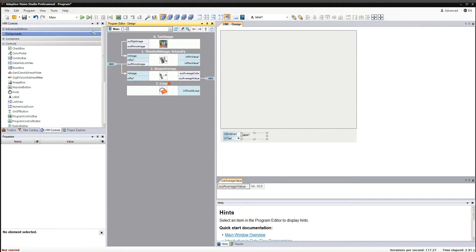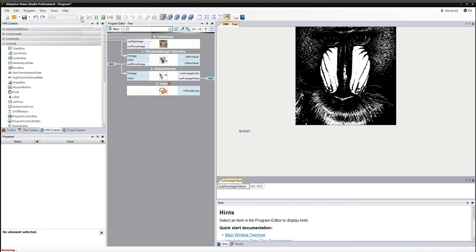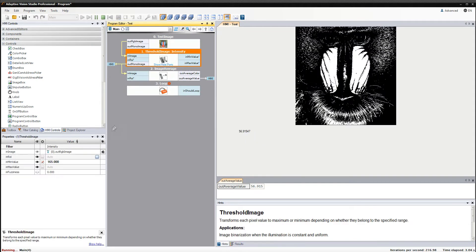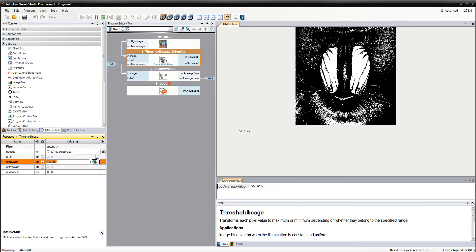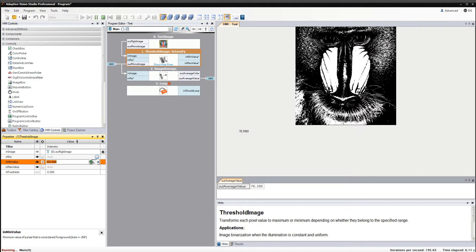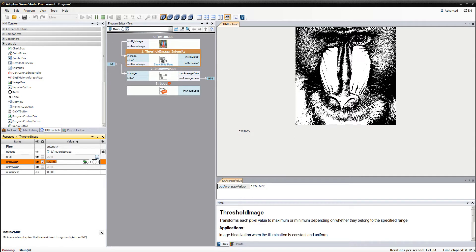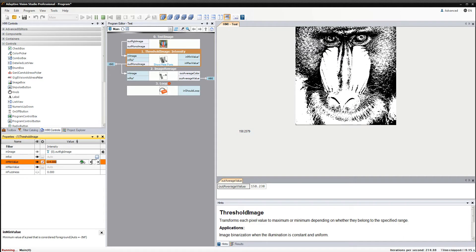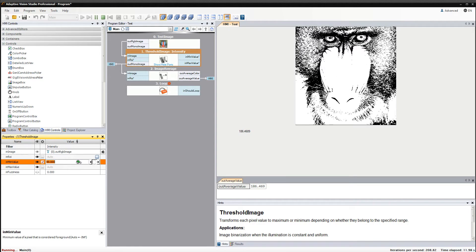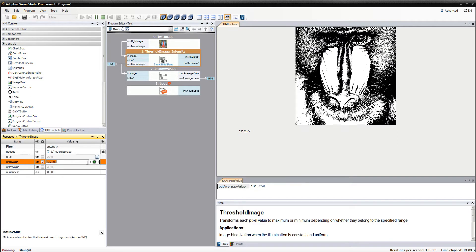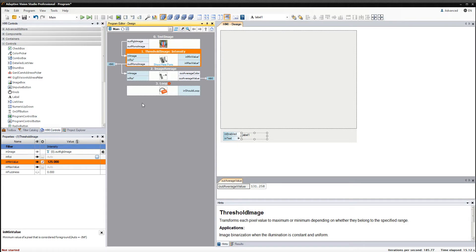If we run the program now we can see that both image and average value are displayed in the HMI, and they are being updated after every change of input values of the threshold image filter. It is important to know that in the simple program like this which consists of only one task macro filter, the synchronization of the filters with the HMI takes place only after every iteration.